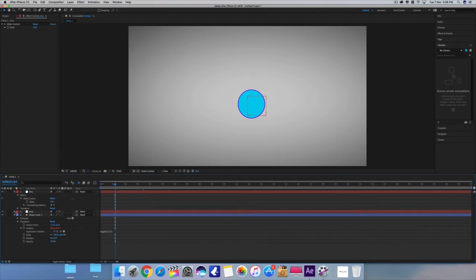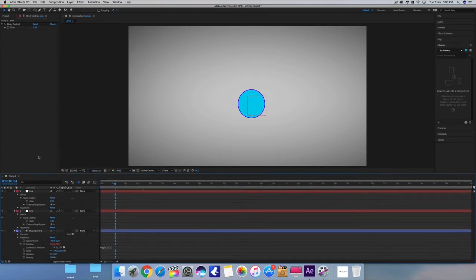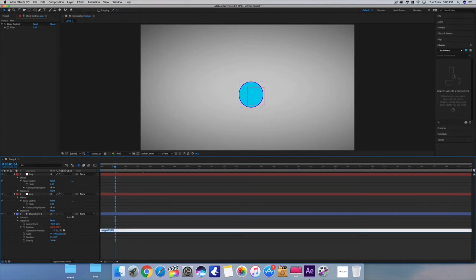Now just connect these control effects to these values. First select this frequency value and link it with the frequency slider.